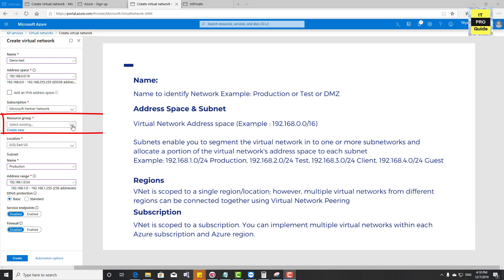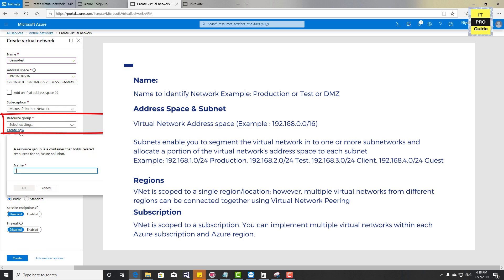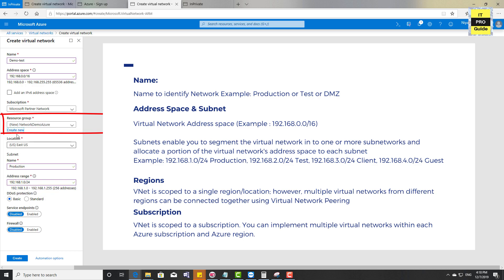Next, we have Resource Group. A resource group is a logical container in Microsoft Azure where resources like web apps, databases, storage accounts, and virtual machines can be deployed together as one logical group. I have an existing resource group, but I'm going to create a new one called 'network demo Azure', then click OK. This virtual network will be logically managed under this resource group.